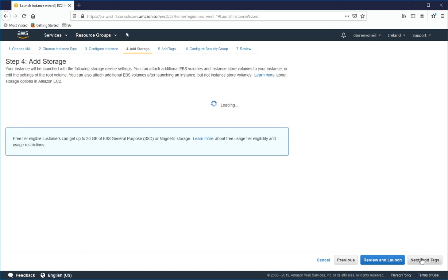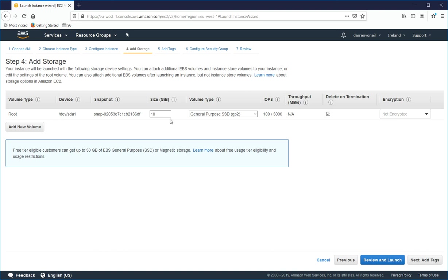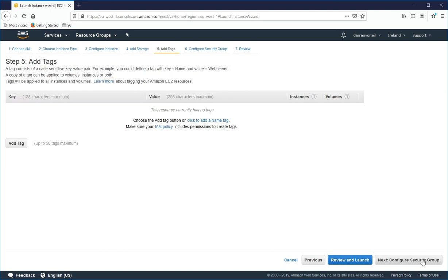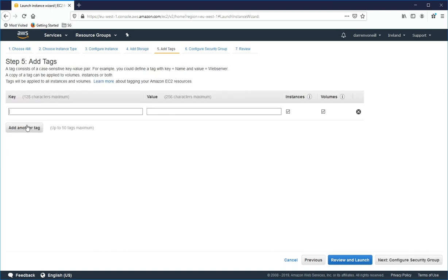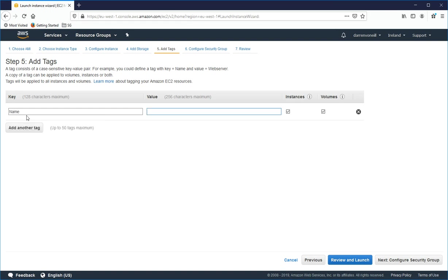And I'm going to click Next to add storage. And I'm happy with this 10GB, so I'll click Next. I'll just click Add a tag and I'll type in name and I'll just say Darren's Red Hat server.